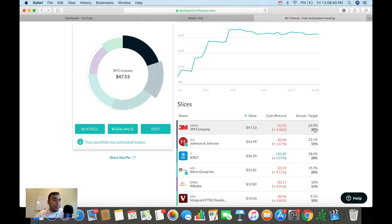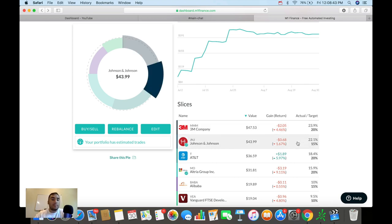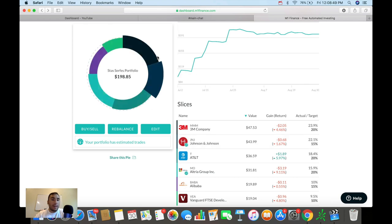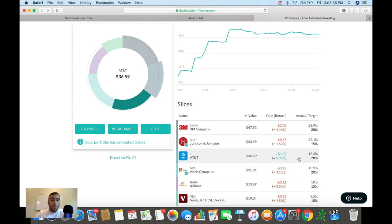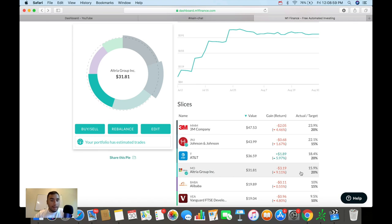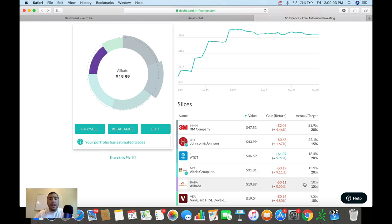The next biggest position right now is Johnson & Johnson at a 22% actual weighting in terms of my pie. The next one we see here is AT&T at an 18.4% weighting. Altria, ticker symbol MO, is the next one at a 15.9% rating.